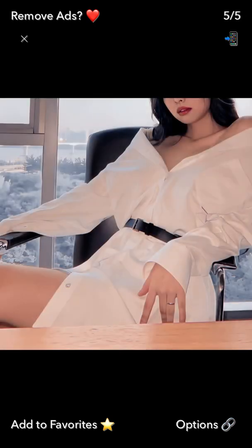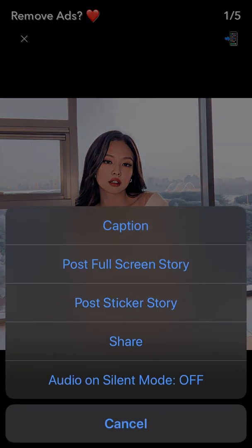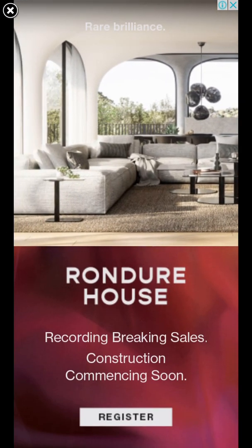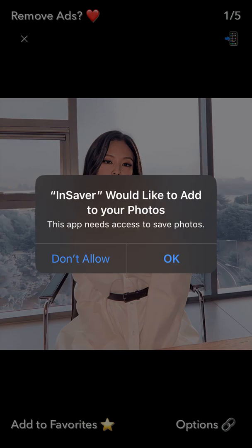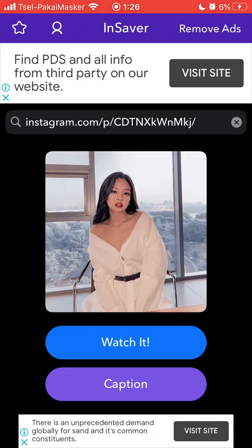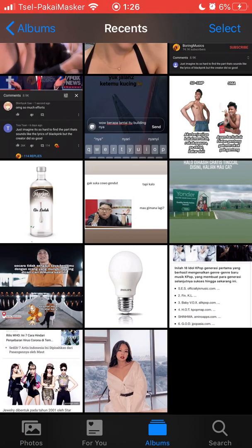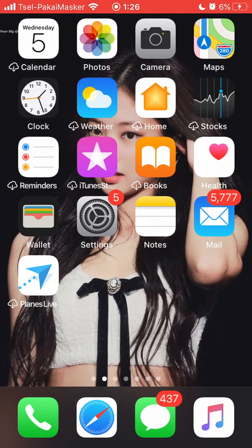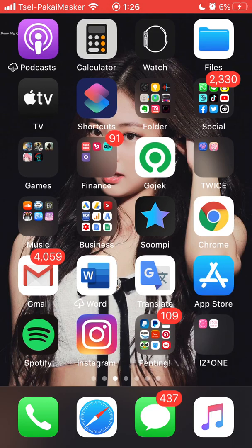You can choose which pictures you want to download, click Options, click Share, and then click Save Image. You have to give permissions to the application to access your photos or gallery. That's how you download using the app.